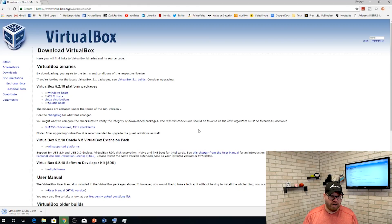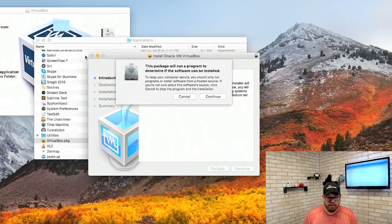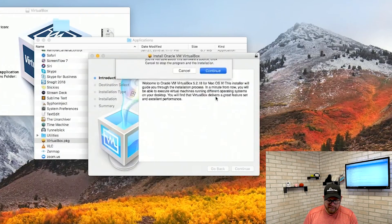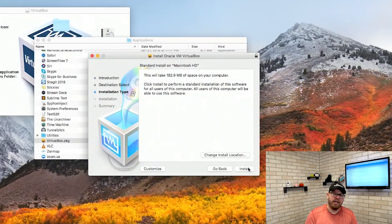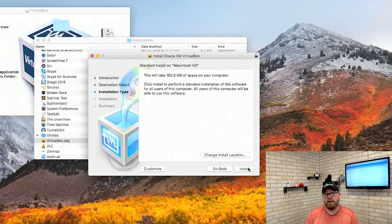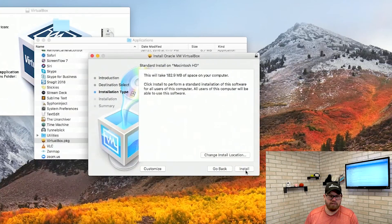Once your program finishes downloading from whichever operating system you are using, go to that download and run it. For Mac OS, once you run it you are just going to drag your VirtualBox icon into applications. Once you drag it into the applications folder, double click on that VirtualBox icon and from here all you're going to do is keep hitting continue. There's not really much you need to do here unless you want to specifically move where the program gets installed. If you have a different partition, make sure you specify it when you go to change install location.